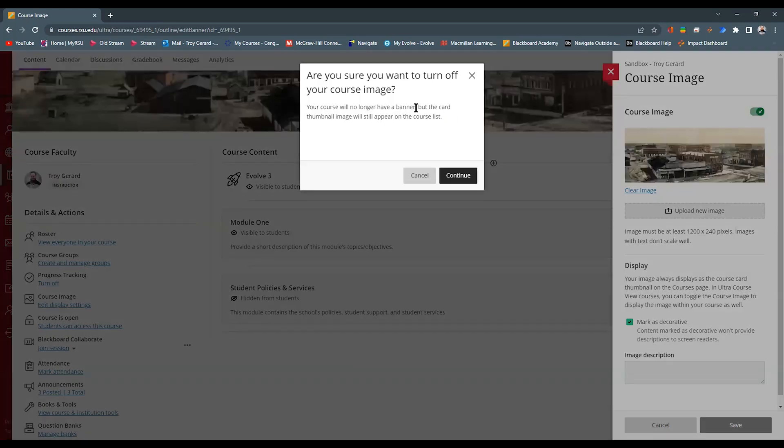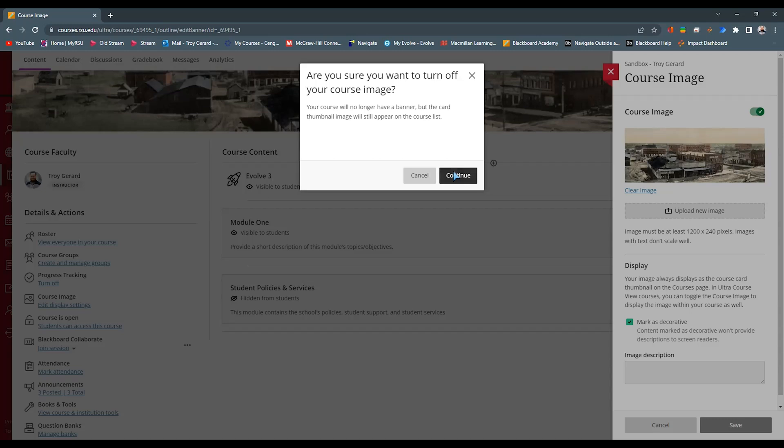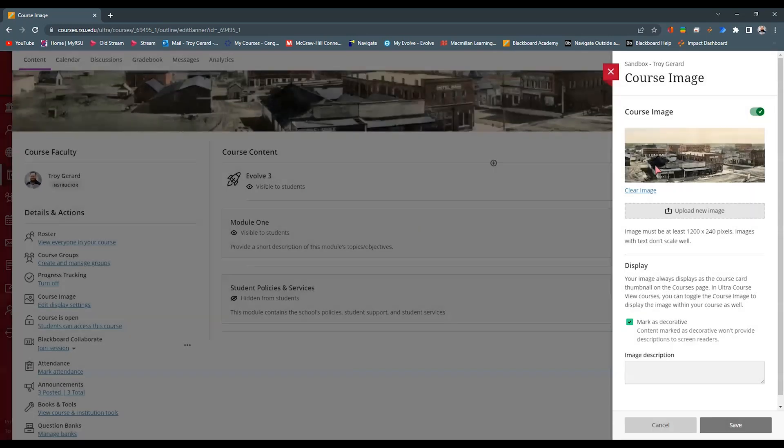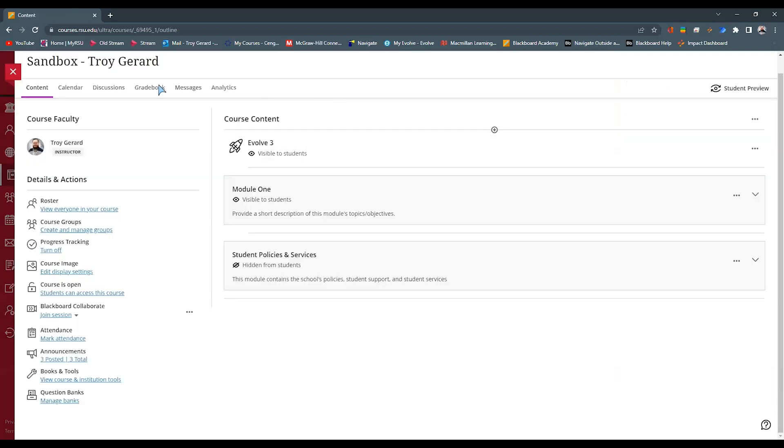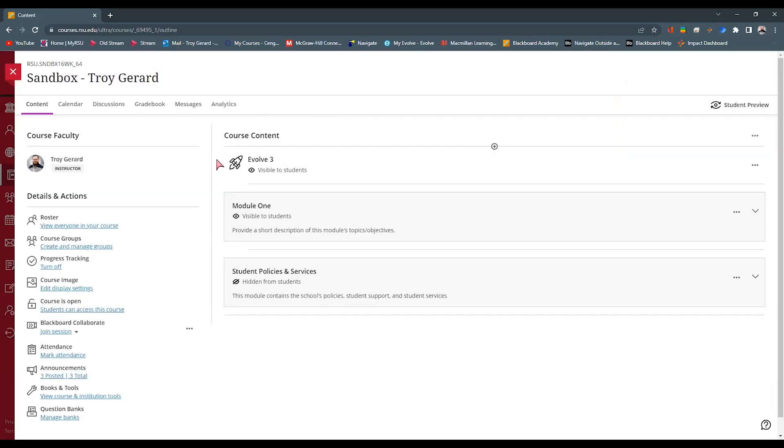It says it no longer is going to be your banner, but it still will be your card thumbnail image. Do you want to do this? Yes or no? And I can hit continue. I'm just going to show you this real quick to show you that it'll actually remove it from the top if we hit save.